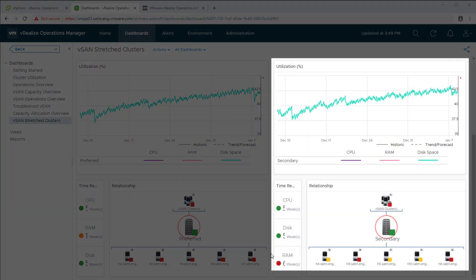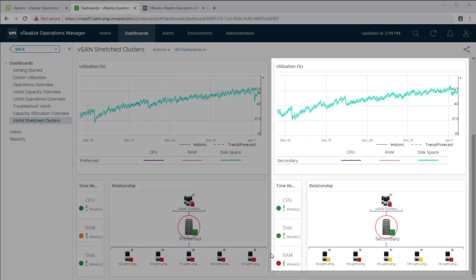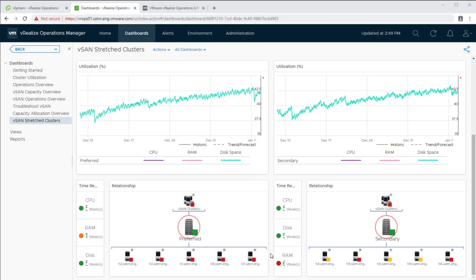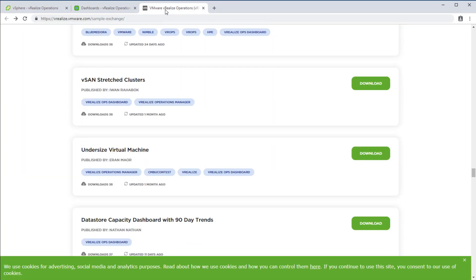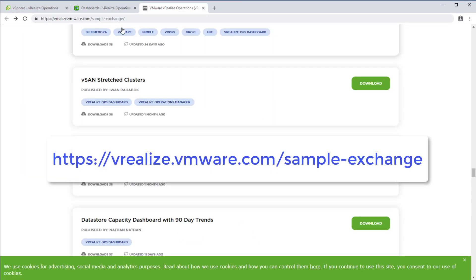VROps makes customizing and sharing dashboards like these easy. You can find this dashboard and many more at vRealize.vmware.com.